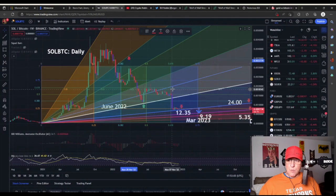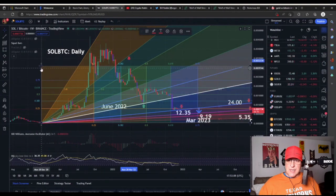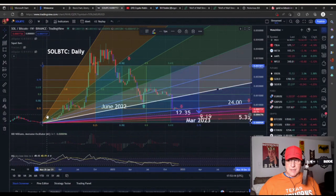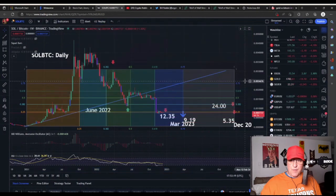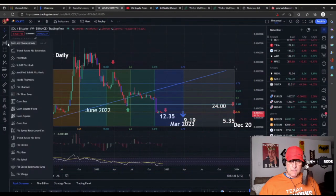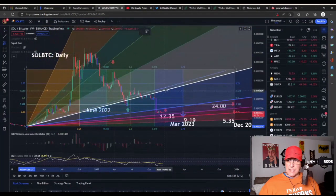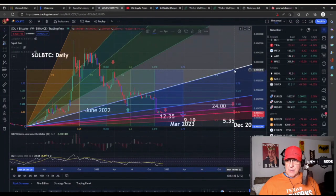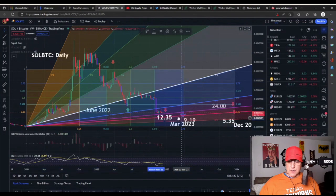One of the things we're going to look at in this Gann box is where the box and the Gann fan lines give us intersections. We draw the fan lines using the box: the white line is the 45-degree line, and we want that 45-degree line to go straight through the center of the box.